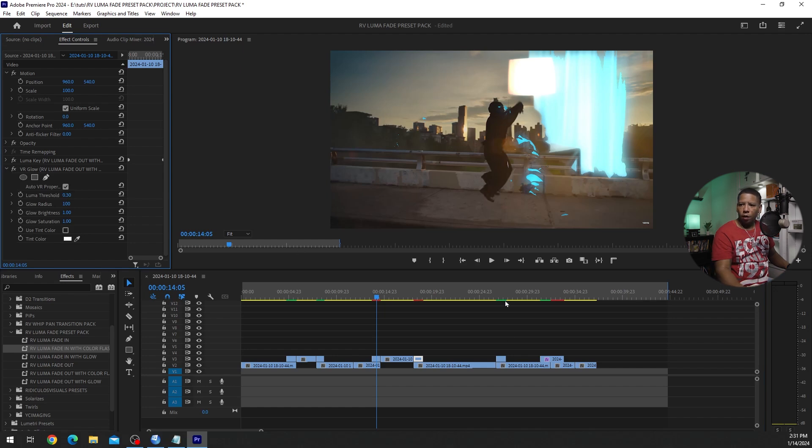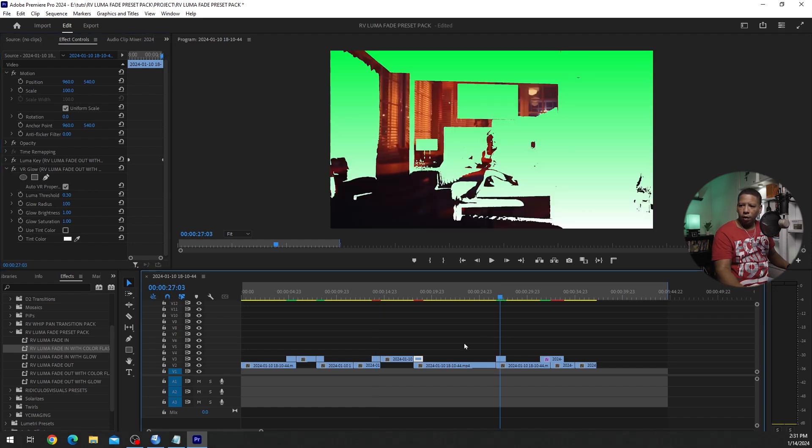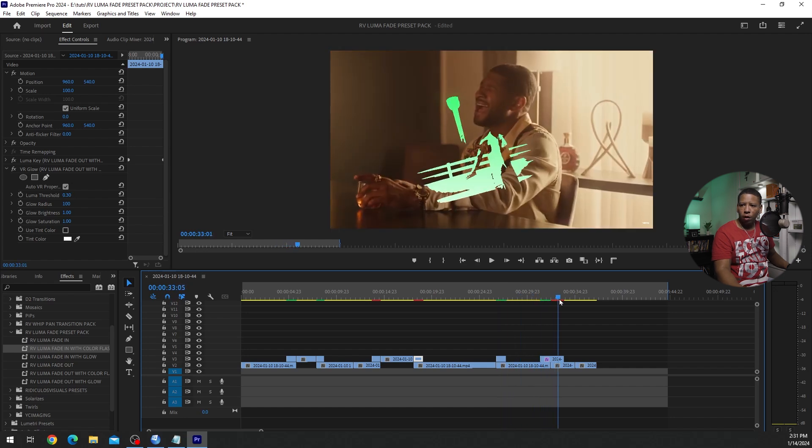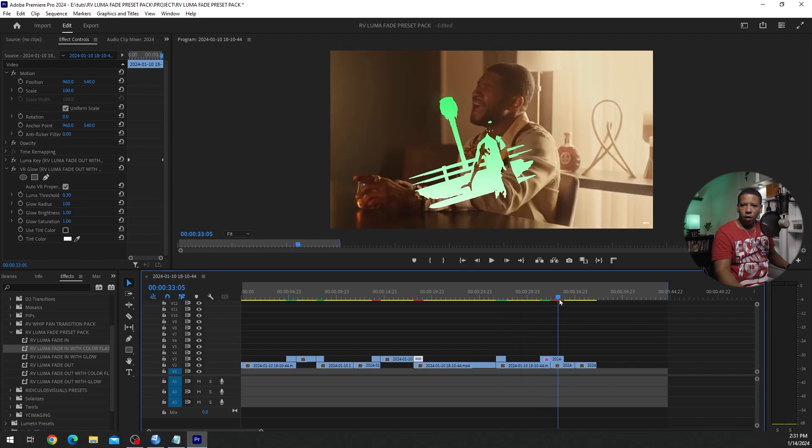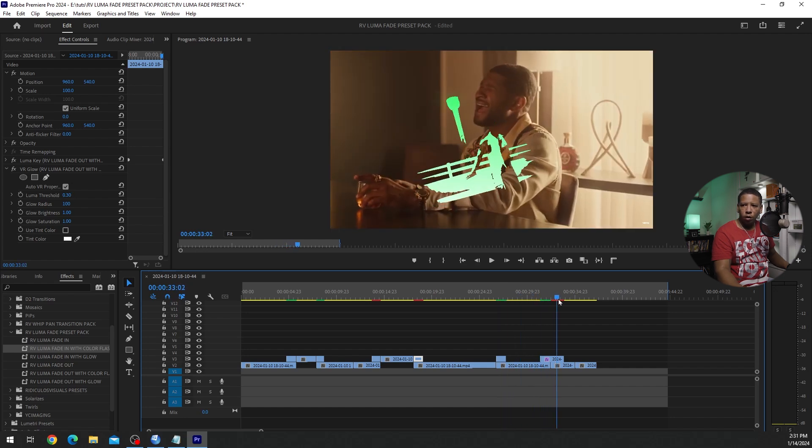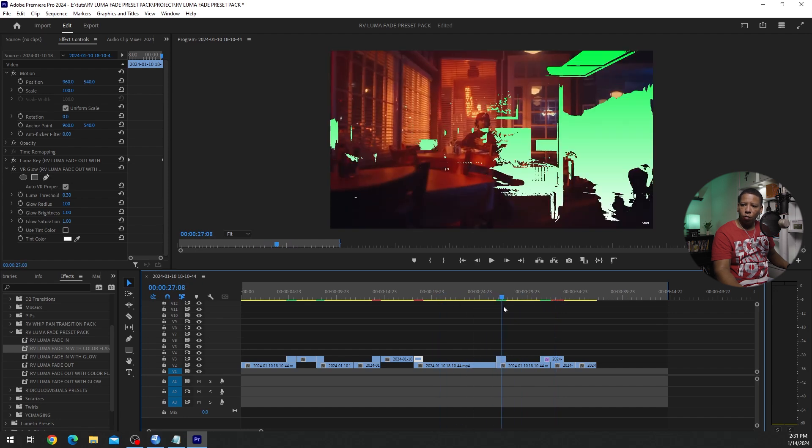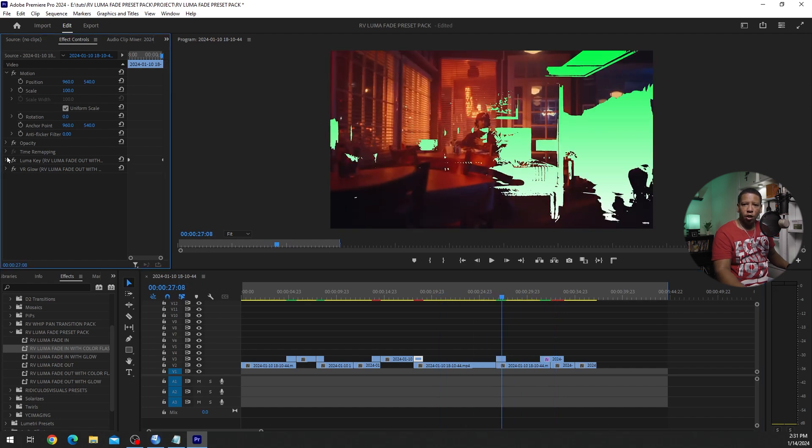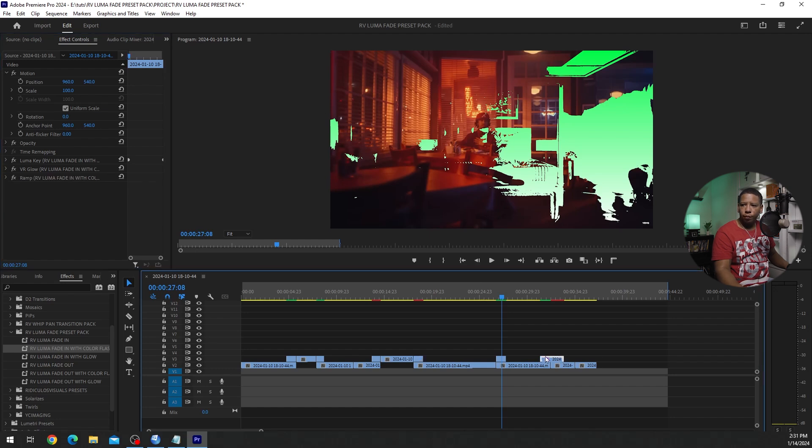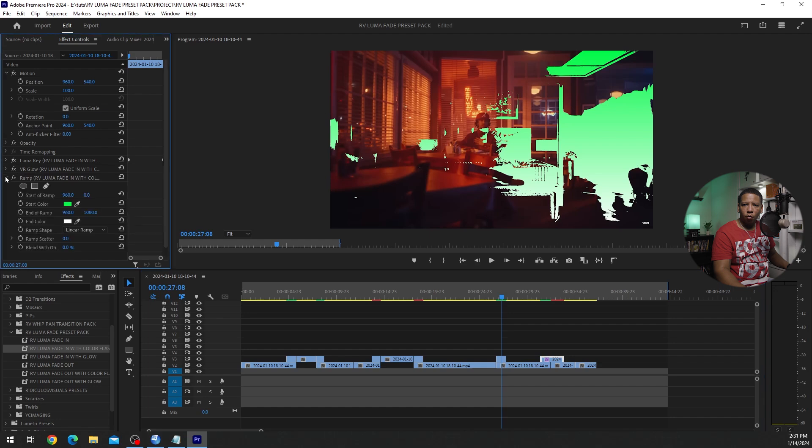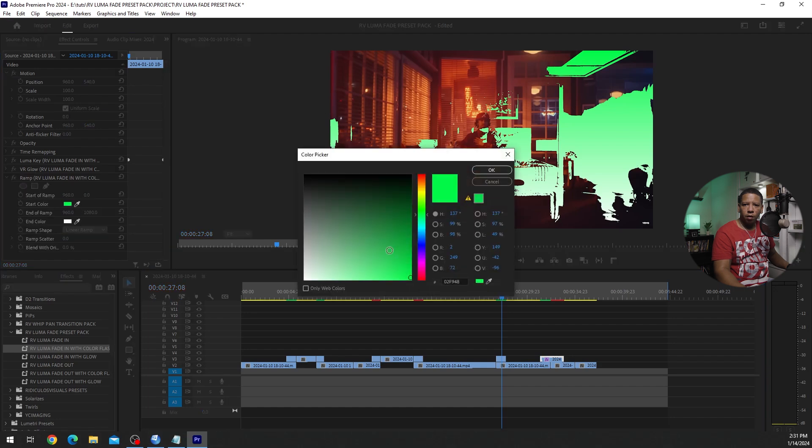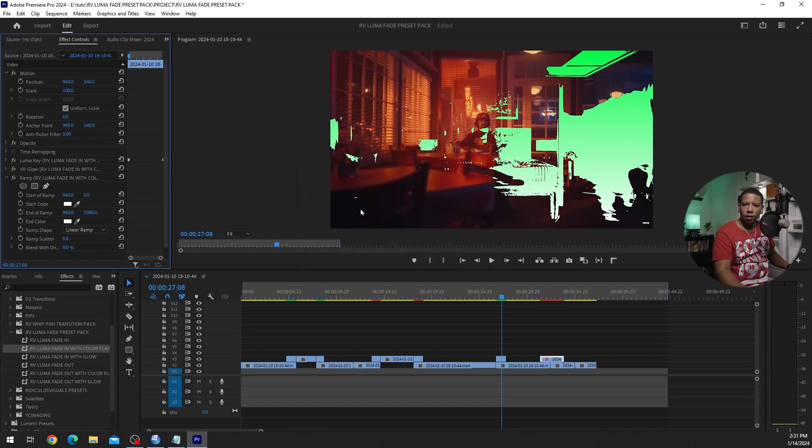And I think the glow is actually on this one too. This one's already on 0.3, this one also. And on this one with the color flash, you can actually change the color of the flash in the ramp. So if you wanted that to be more white, you can do that.